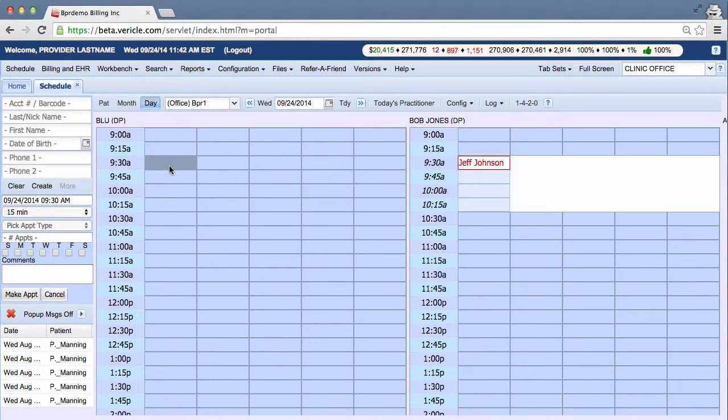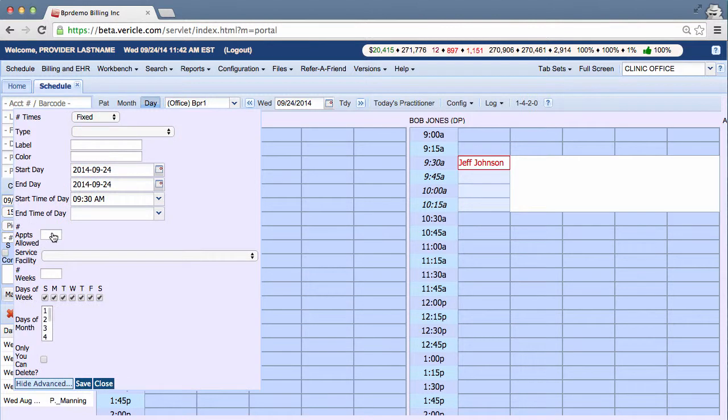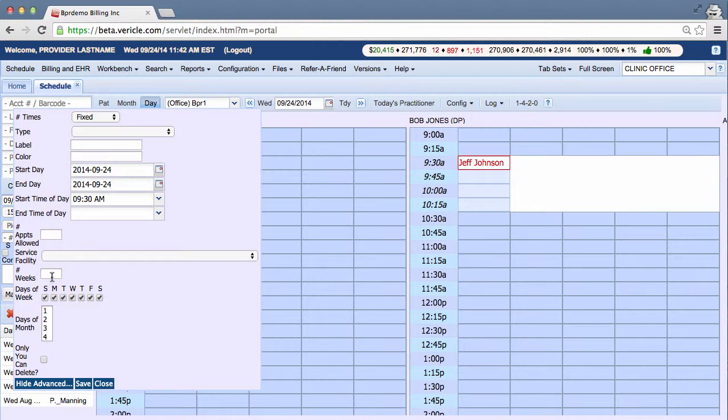Now let's say your off-block is supposed to repeat. You go to Show Advanced, and you create a repeating off-block in here. Say I'm going to create a six-week seminar that happens every Wednesday.